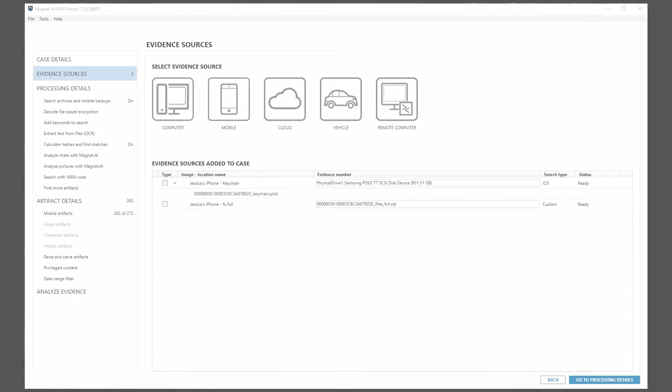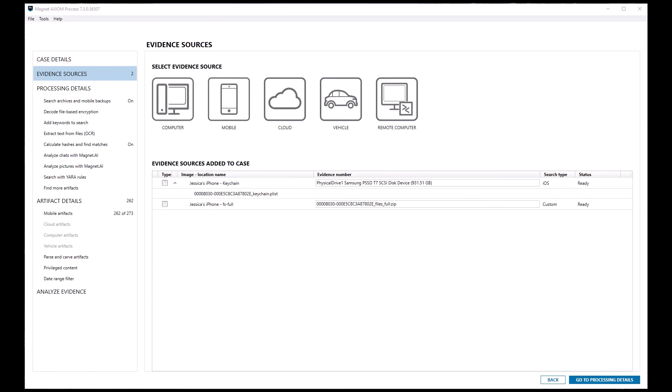Now that the appropriate data has been added to this case, we can move on to processing details like we would with any other case.